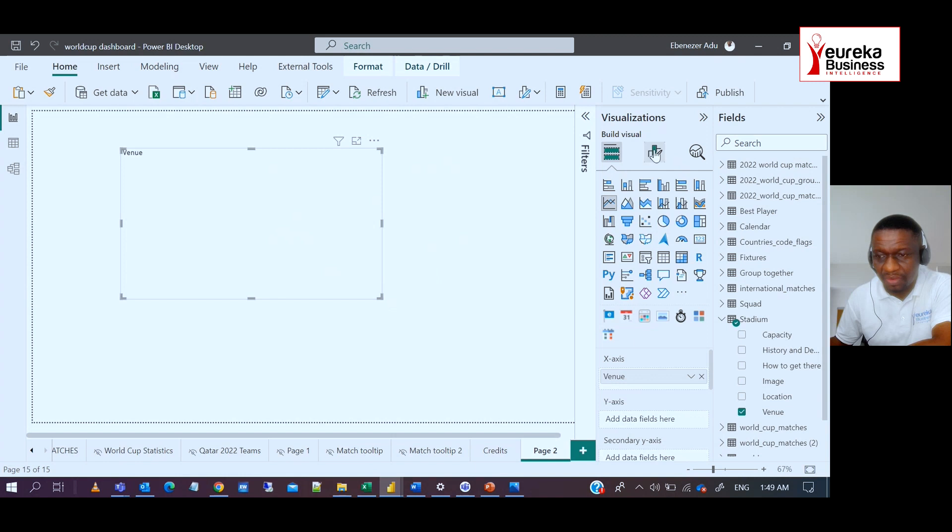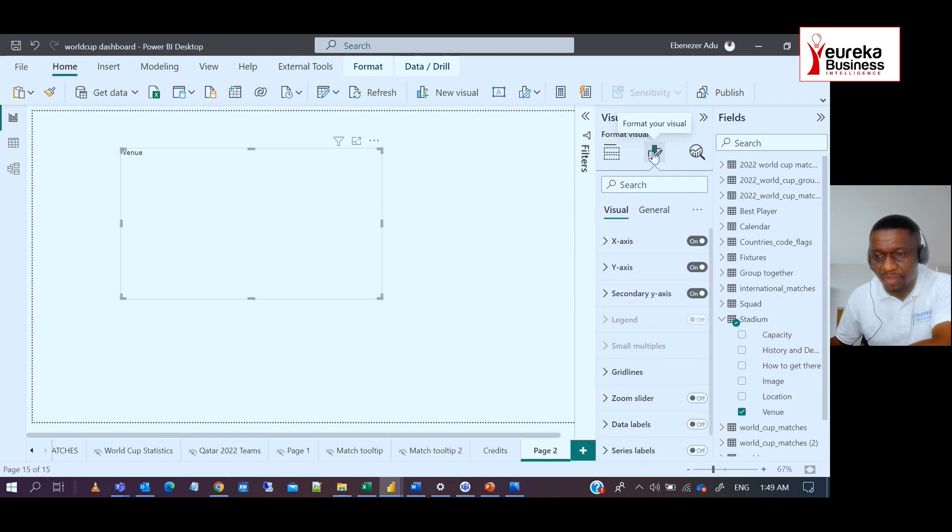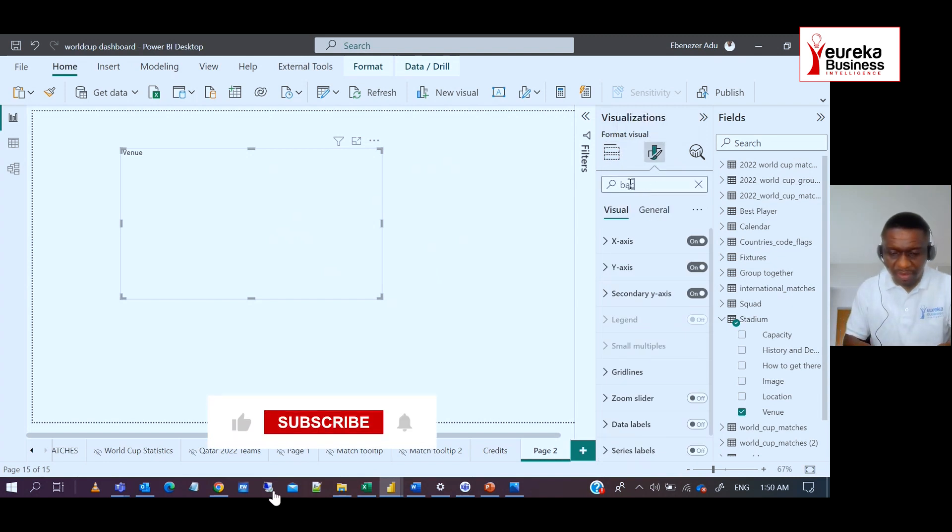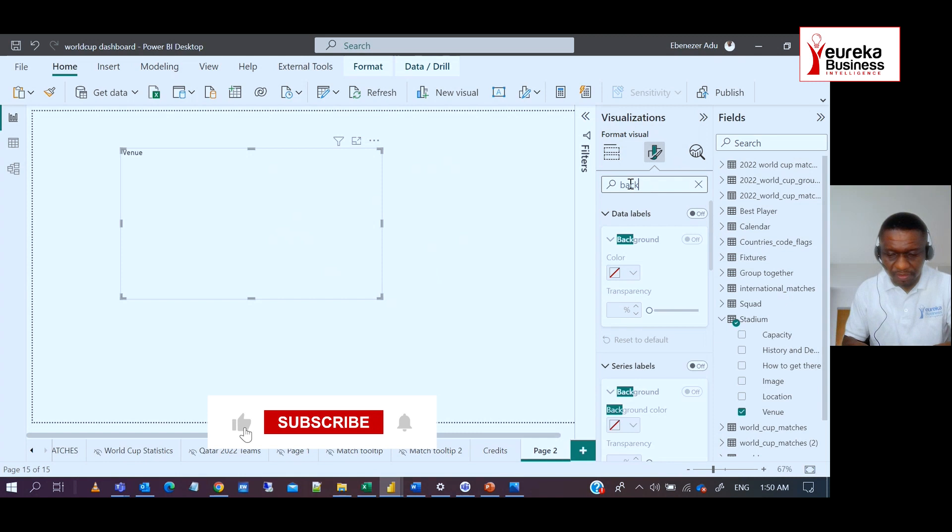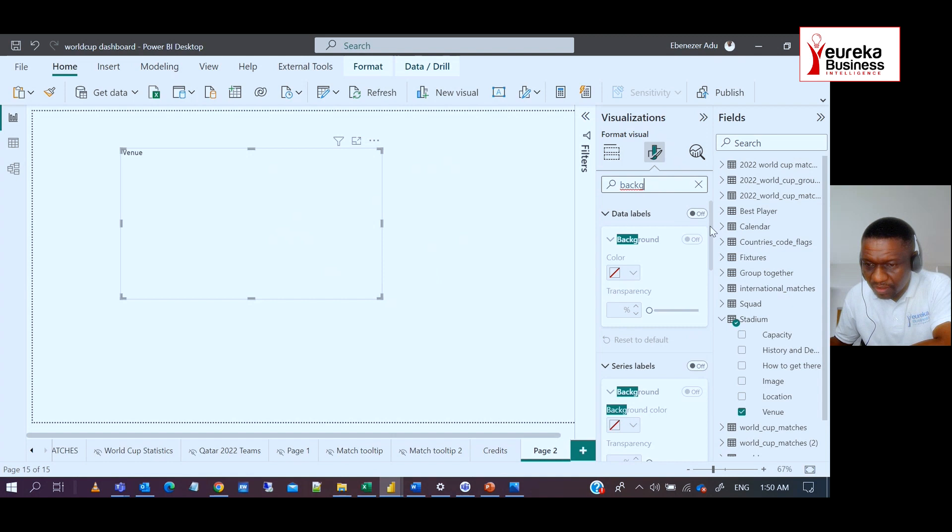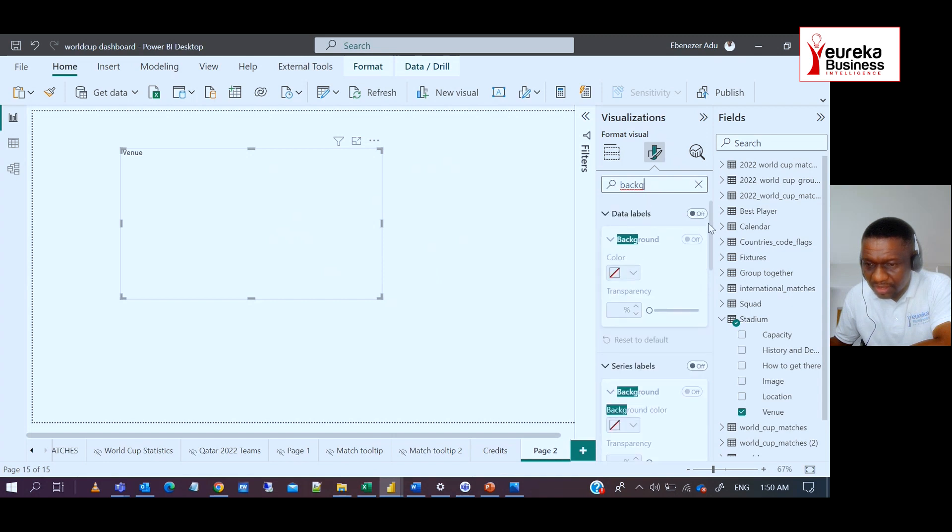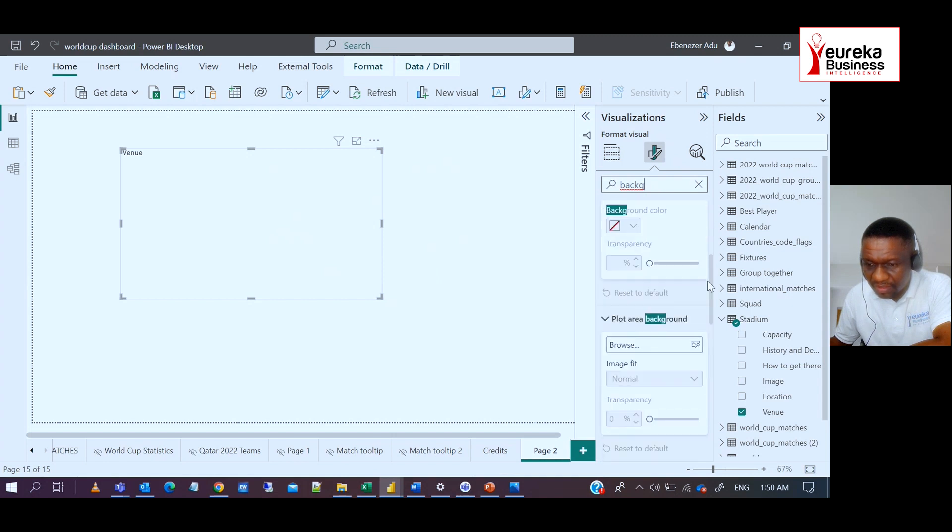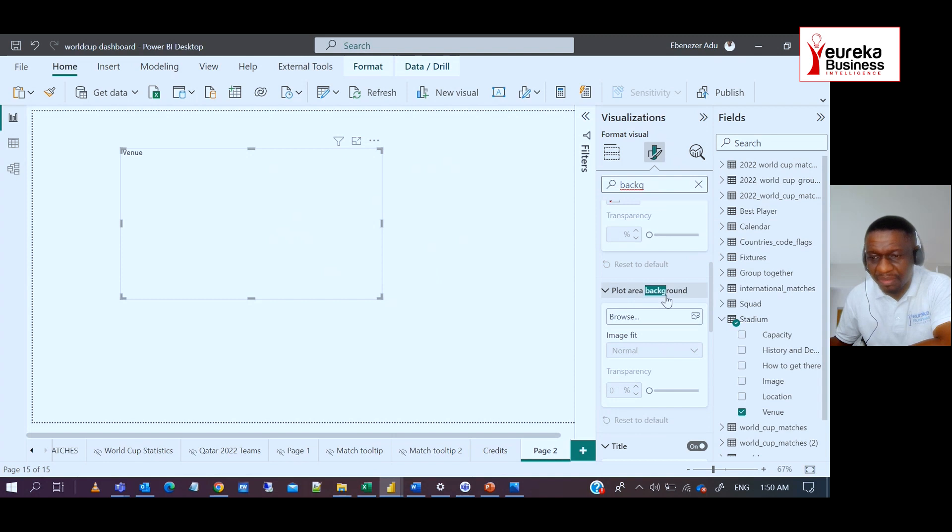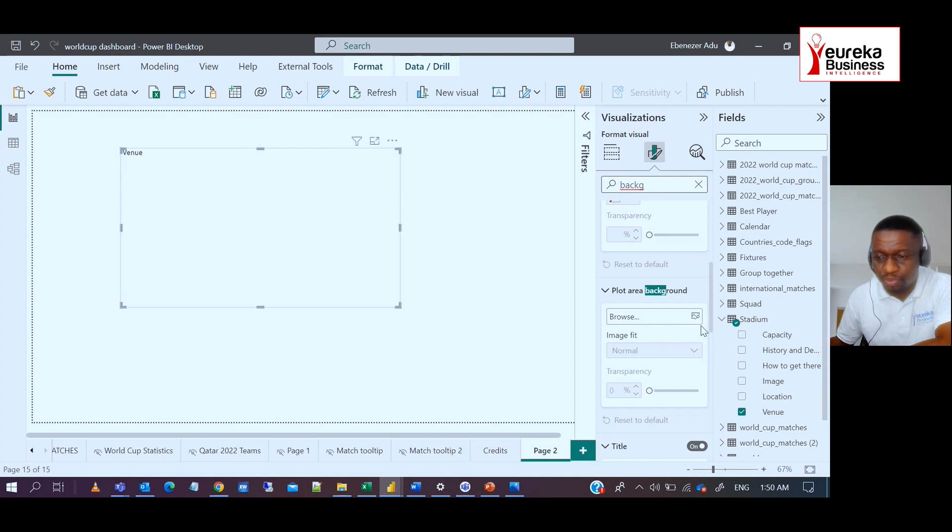So I go to my format pane. So under visualization, there's a first button called add data to your visual. The second is format your visual. So when you go to the format page, you can look for background. So this is for background for the data labels. This is for series, but this is plot area background. This is what we are looking for. So in the plot area background, that is where we are going to improvise to put in the GIF.